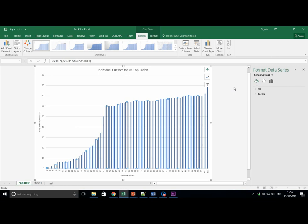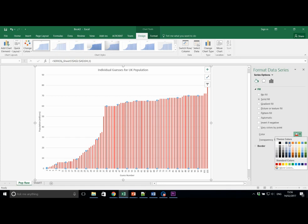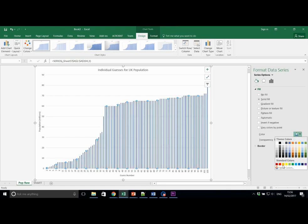If you click on the fill and line, this one, and click on fill, and then we scroll down to solid fill, we can change that to red by using this color fill button in the bottom right. For example, from blue to red.